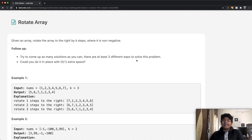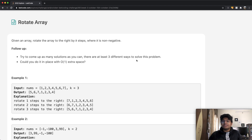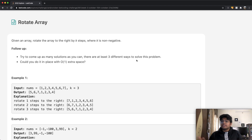Hey guys, welcome back to another video. Today we're going to be solving the LeetCode question rotate array. I think a week ago I solved the question rotate list, in which instead of an array, we were doing the same thing on a linked list. Anyway, let's just go on to this question.